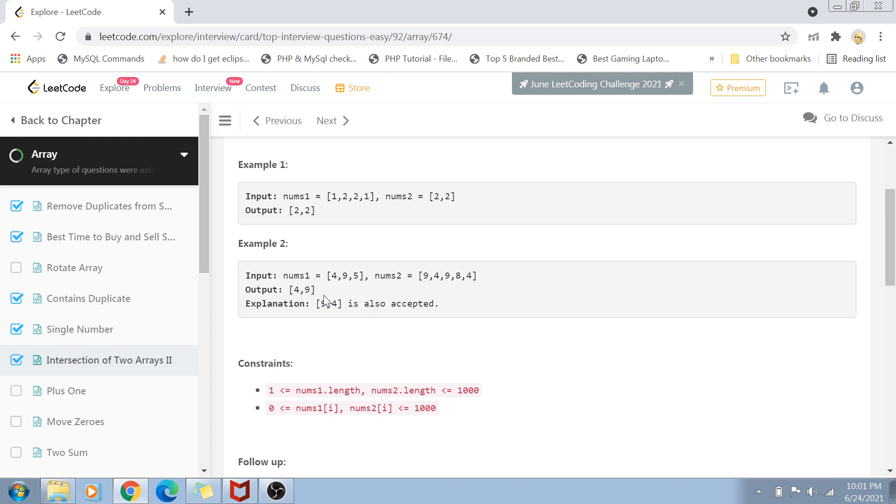Most of the time when we see terms like intersection or union, we tend to use hash sets because they have these methods. But we can't use sets here because sets only have unique elements. In this case, we need to return all occurrences if elements appear multiple times.